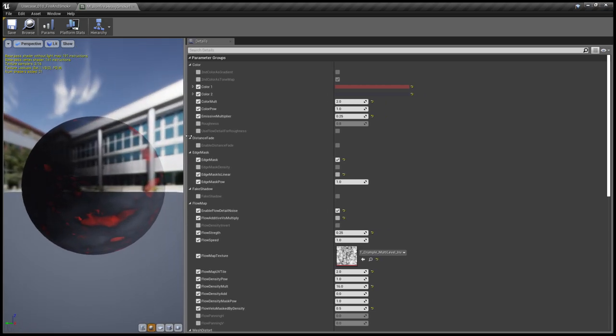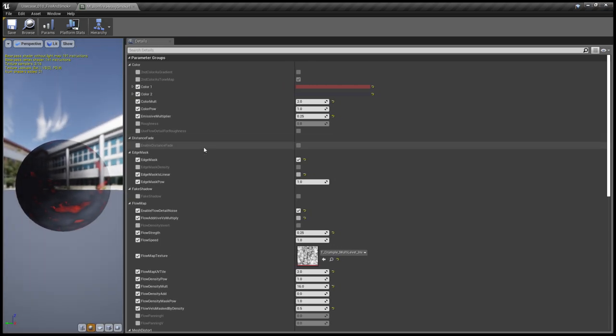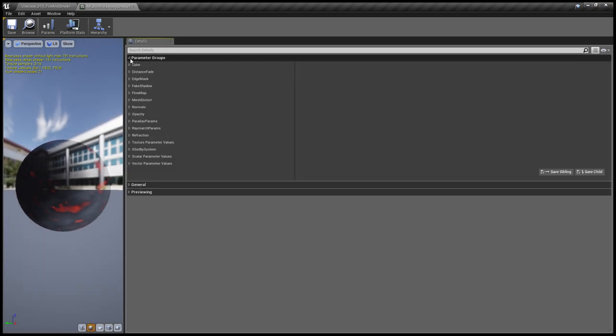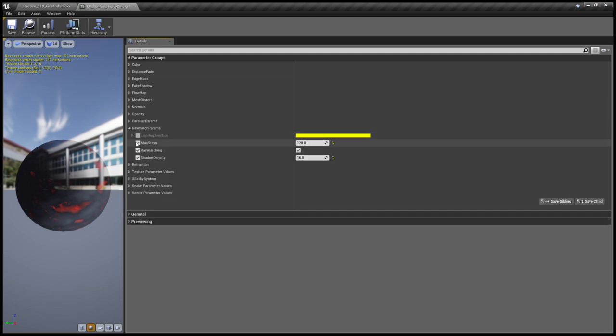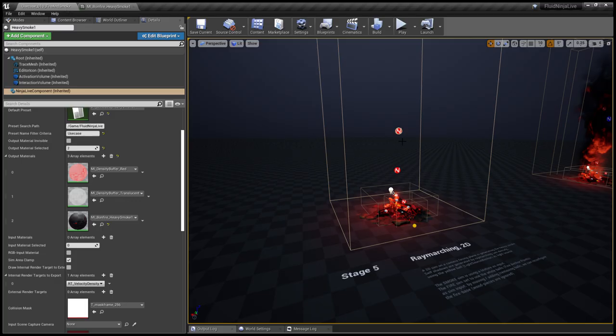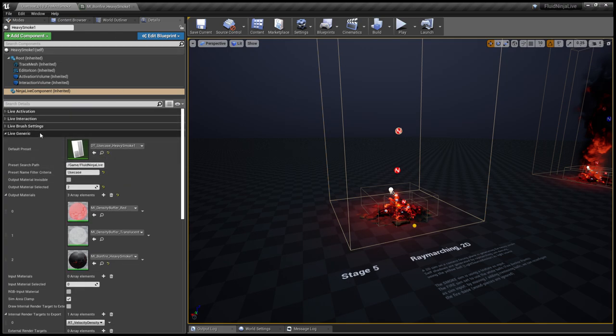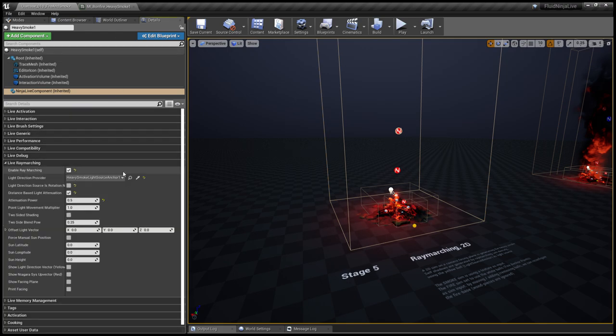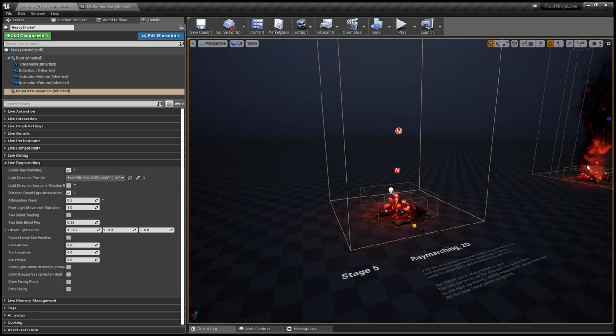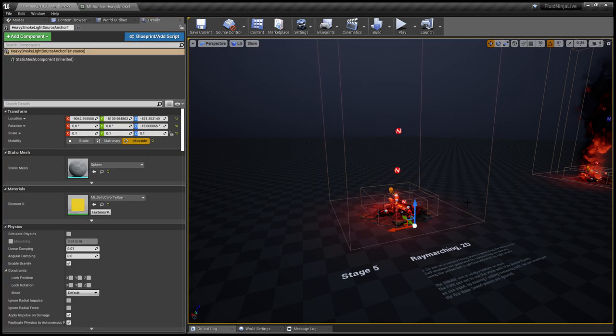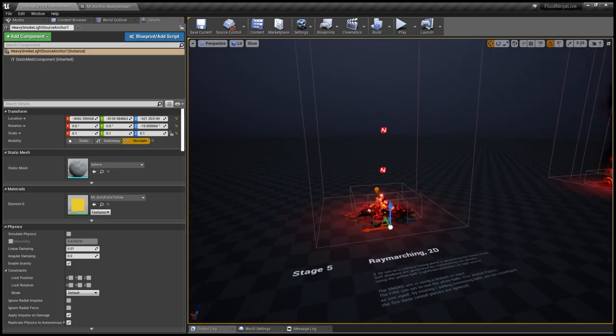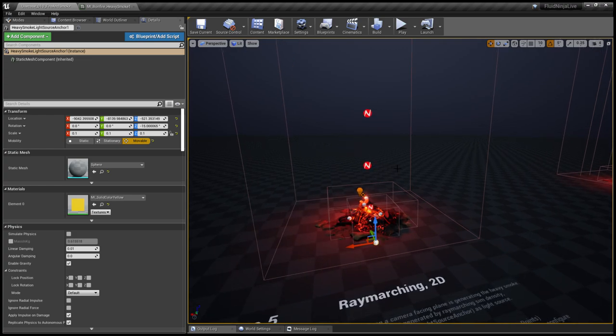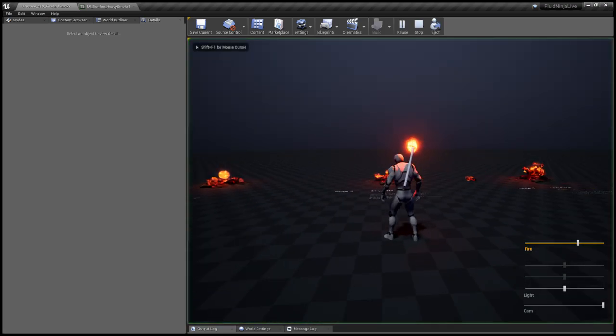If you select the container, you could see that this bonfire heavy smoke material is applied to the container. In this material you could go to the ray march, you could see that is enabled. Also in the container details we have this section ray marching.